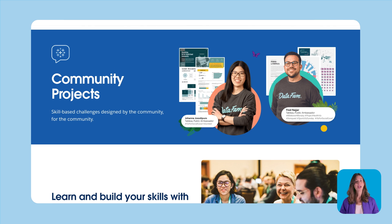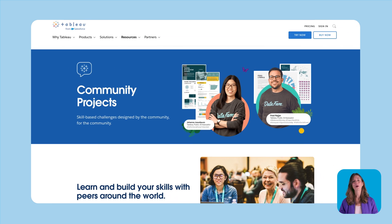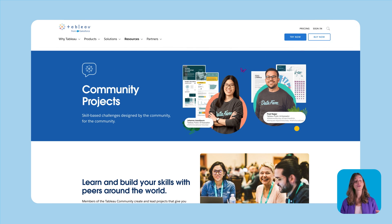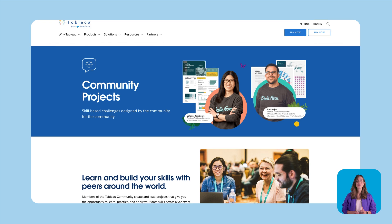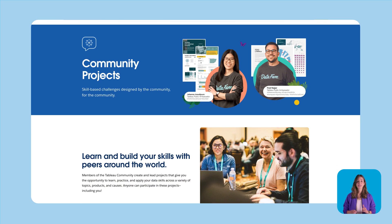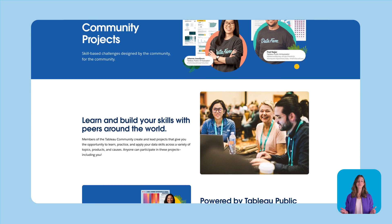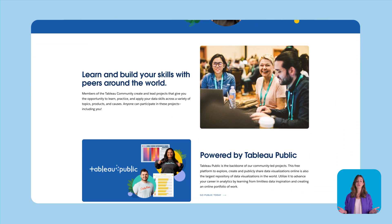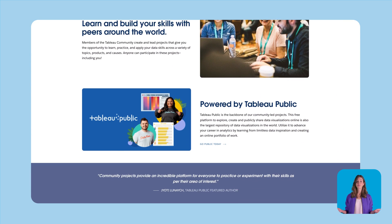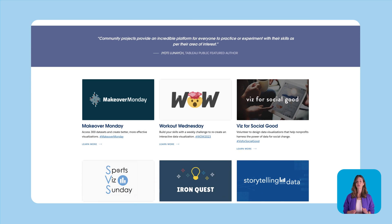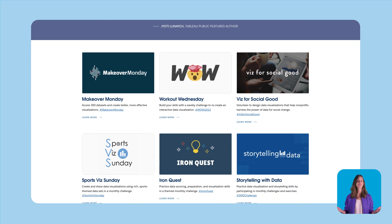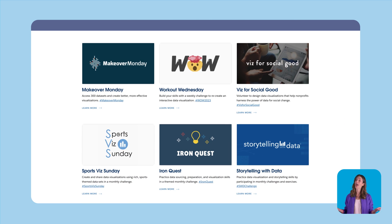Your next step is to try out a Tableau community project. These are data challenges led by members of the DataFam where you can learn, practice, and apply your data skills across a variety of topics, products, and causes.